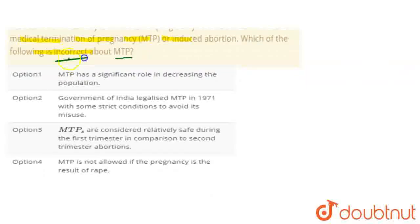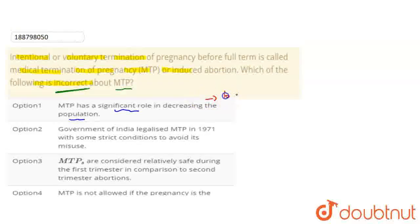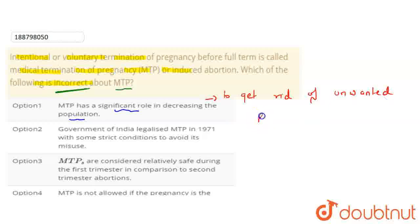The statement is correct. The statement is incorrect. We have to choose our first statement. MTP has a significant role in decreasing the population — this is our statement. It is not meant for that purpose. This is our first statement, and it is a correct statement, but it is not the main purpose of this technique.